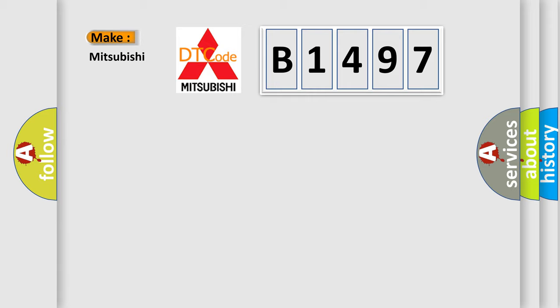So, what does the diagnostic trouble code B1497 interpret specifically for Mitsubishi car manufacturers?